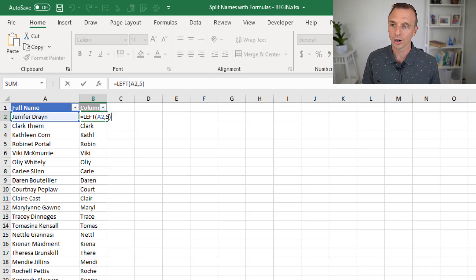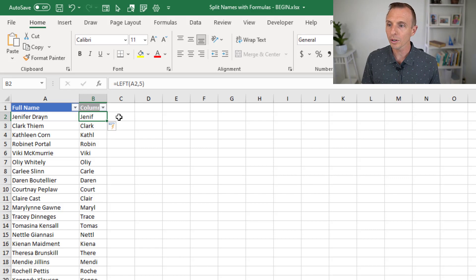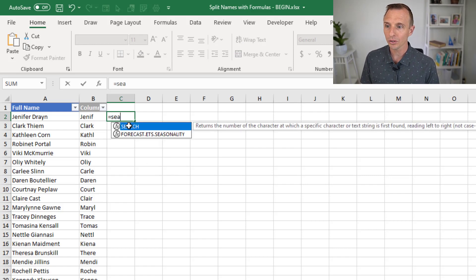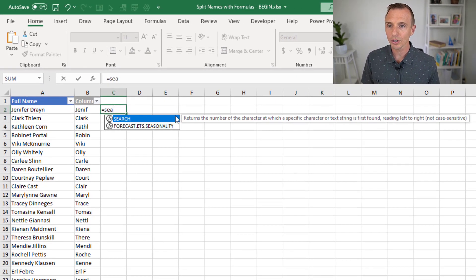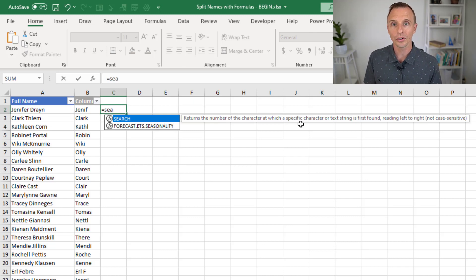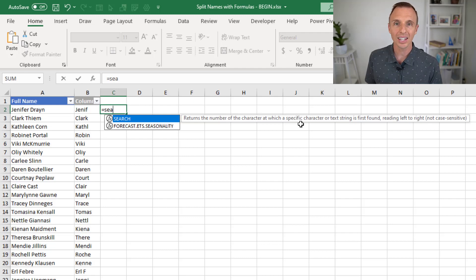We can do that with the search function. I'm going to first type this search function in a separate cell, and then we'll combine it with the left function. Search returns the number of characters at which a specific character or text string is found, reading from left to right. It's not case sensitive. There's also the find function, which does the same thing but is case sensitive. In this case it doesn't matter, but we'll use the search function.